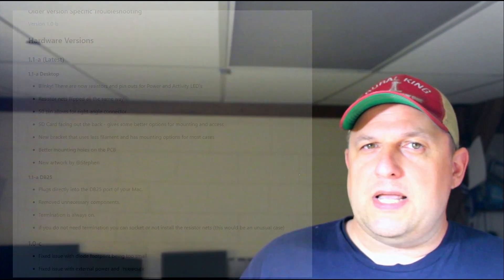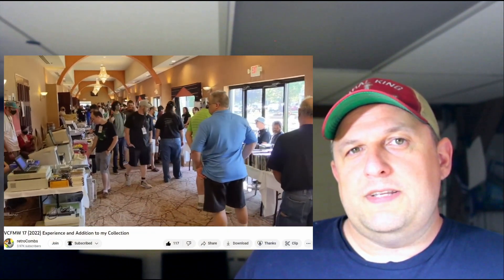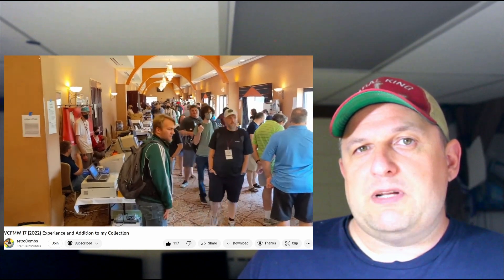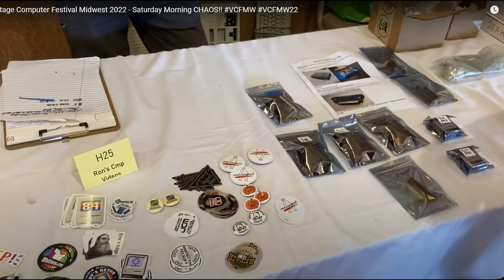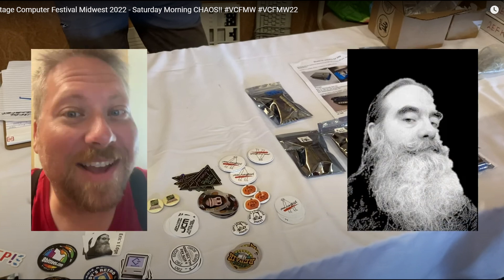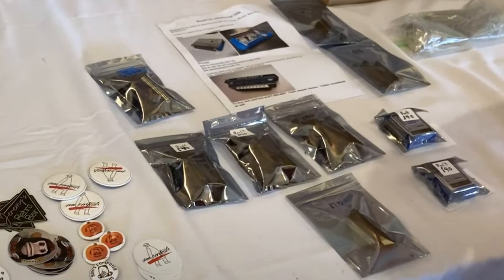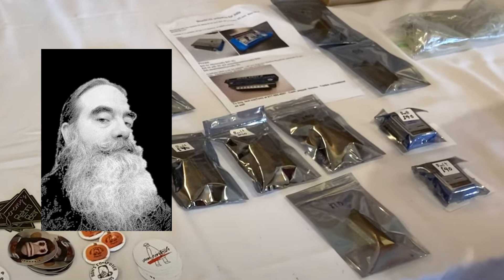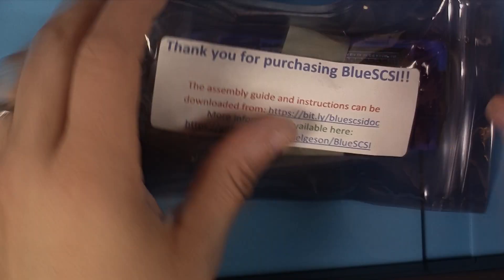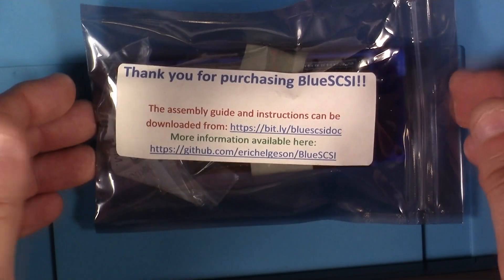When RetroCombs and I went to VCF Midwest in the summer of 2022, I happened upon Ron's table from Ron's Computer Videos and he and Eric from Eric's Edge were sitting there. On the table I saw some BlueSCSI kits. I was trying to ask them some questions about whether or not they thought this might work on my Sun system and they weren't quite sure. But before I knew it, Eric from Eric's Edge had flagged down and called over Eric the Eric from BlueSCSI, the creator of the project. Had a great conversation and he couldn't say whether he could guarantee it would work or not, of course I didn't blame him for that. He said it might so that was enough for me to buy a kit and bring it home. So here's that kit I got from VCF Midwest 2022.